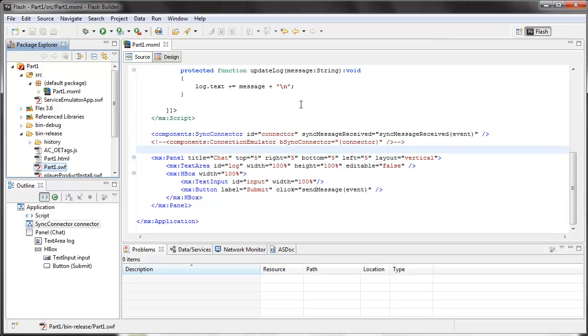Hopefully this gets you enough to get started building custom pods. Part 2 will show you how to do some similar things, but with Flash and ActionScript 3, for those of you who don't know Flex.